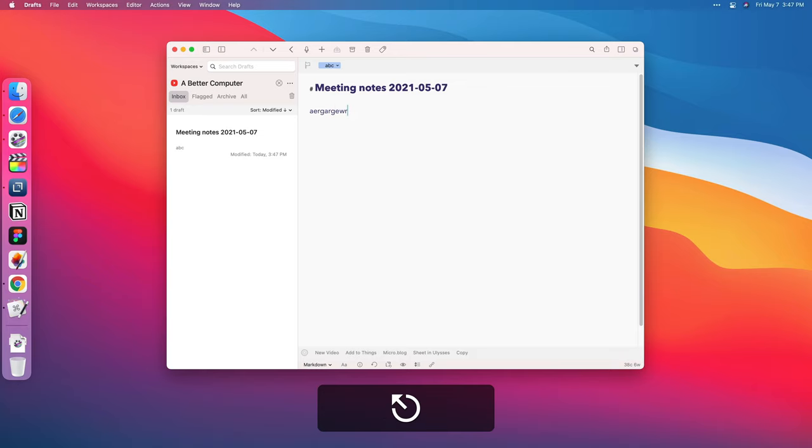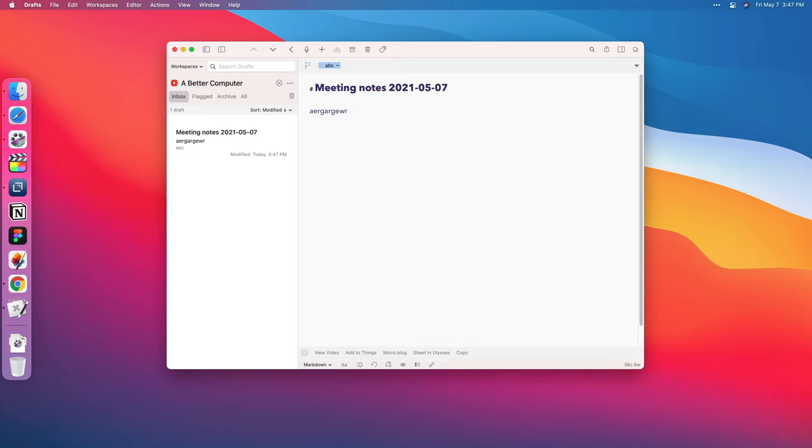So those are some of the easy, simple text expansion things that you can do. There's tons of other apps that do this, but I use keyboard maestro already, so this is just one less app I need to have installed.